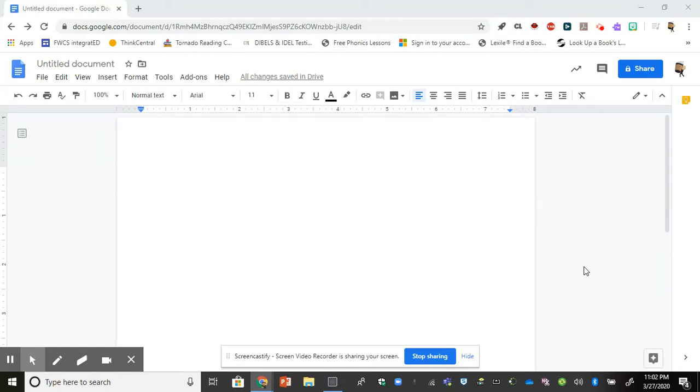Hi everybody, this is another video in our Google Docs series. Today we're going to take a look at add-ons.